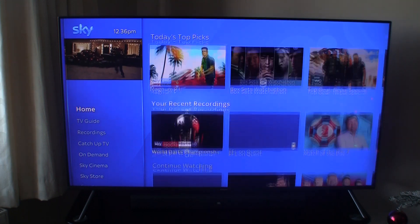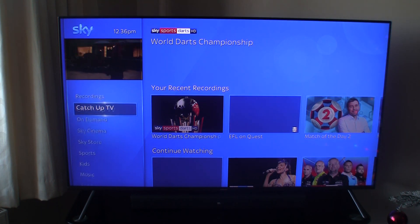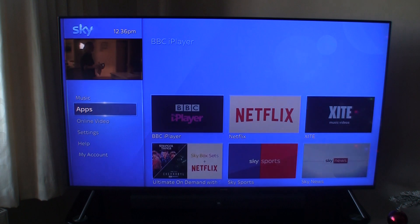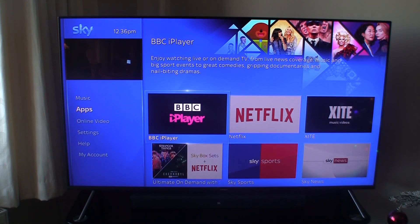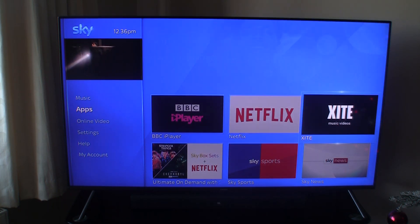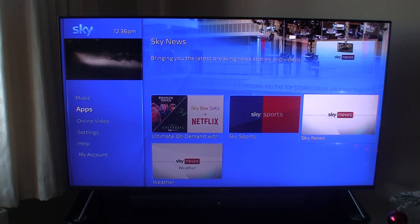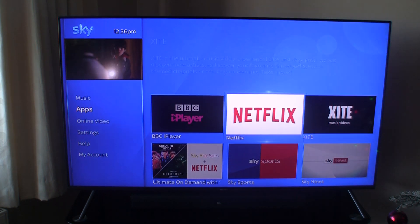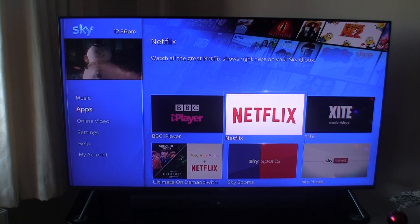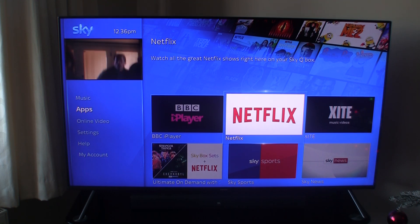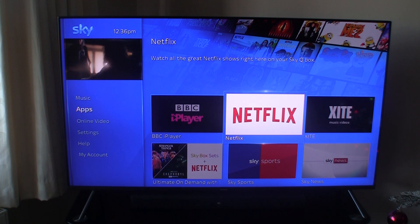If I scroll down on the left hand side all the way down to apps and click select, you can see here I get most of the apps — I get Netflix, I get Sky Sports — but I don't have a YouTube app. Some of you may have a YouTube app and may not have a Netflix app. Whichever app is missing, I'm going to show you exactly how to get these apps to reappear on your SkyQ box.